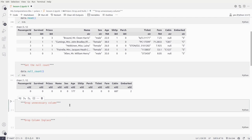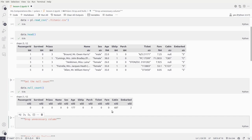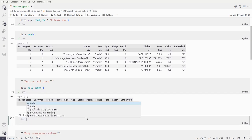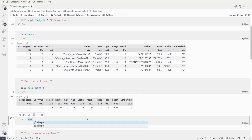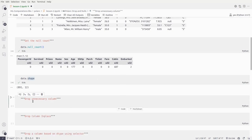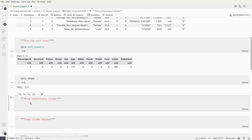Now, since cabin has the majority of values missing, let's understand the total number of rows and columns. data.shape gives us 891 total rows and 12 columns. Cabin has around 70 to 80 percent of its records missing, so what we'll do is drop the cabin column since it's kind of unnecessary for us.